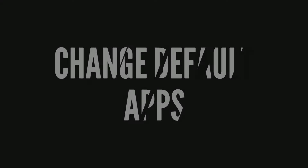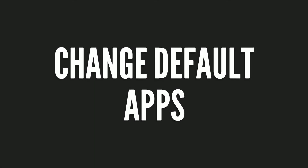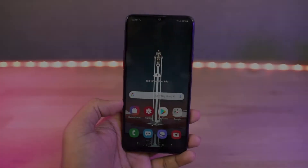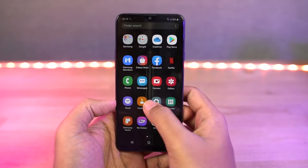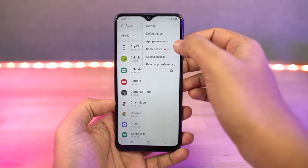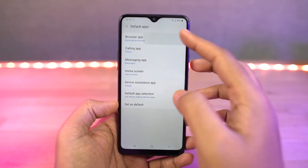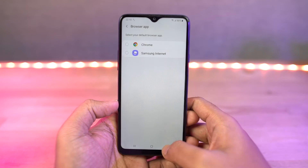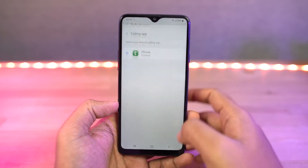Next we have default apps. From the default apps page, you can select your default browser, default phone dialer, default home screen — that's the default launcher — and so on.